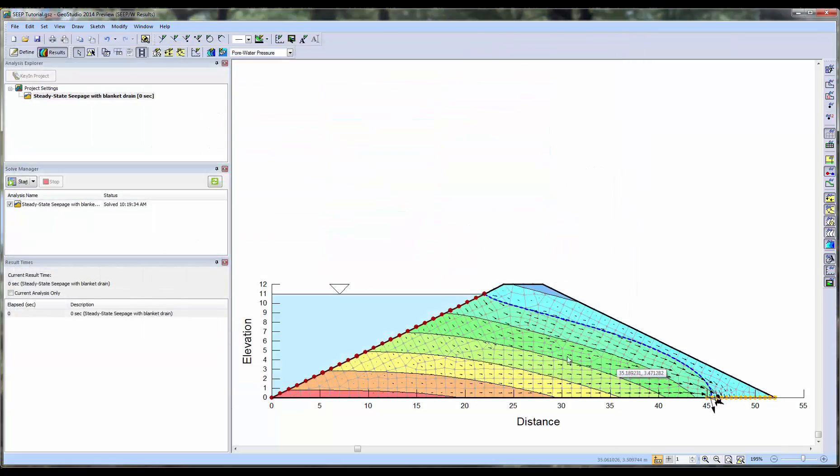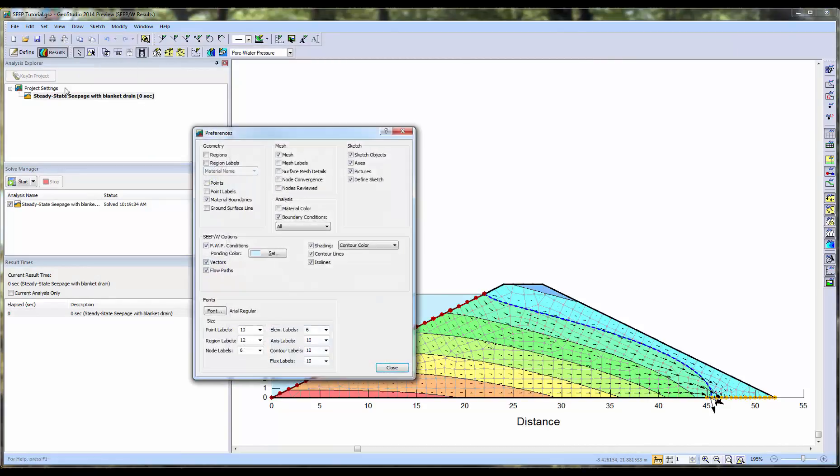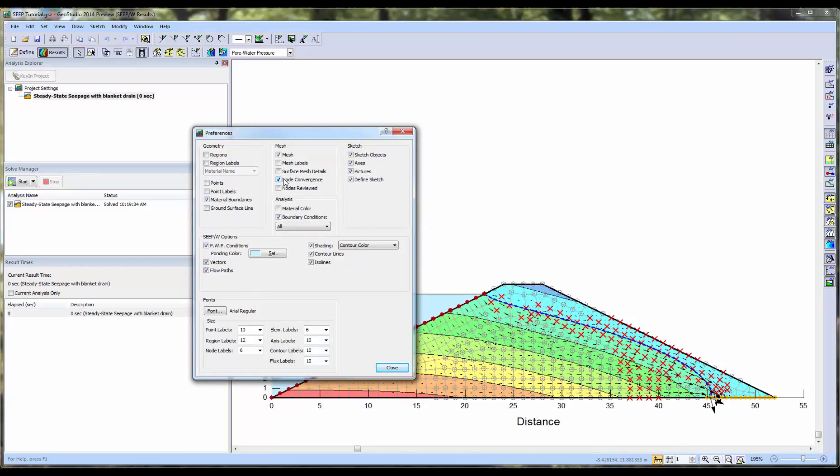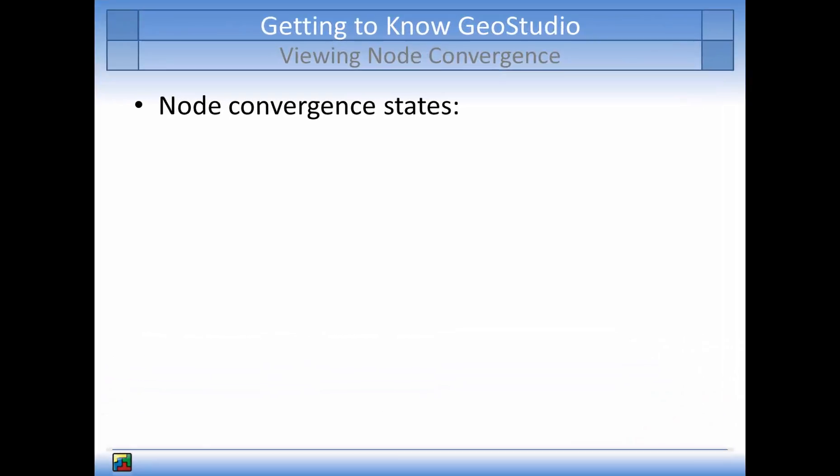Now, in order to view which nodes in the mesh could not reach convergence, we will go to View, Preferences, and turn on the Node Convergence option. Now we can see red X's and grey circles painted on the mesh.